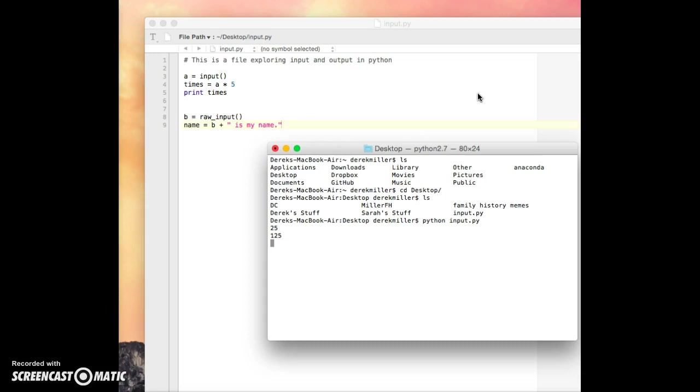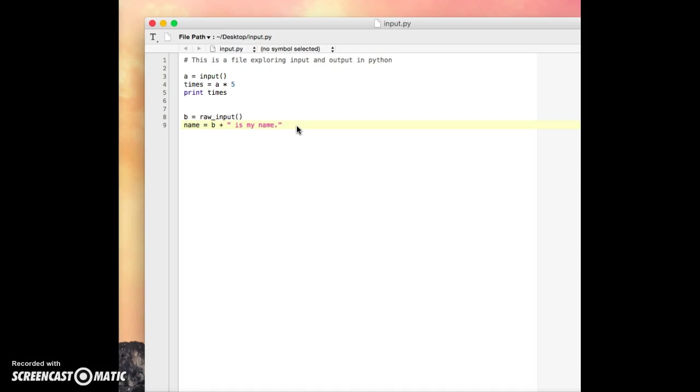Now it's waiting for us again. It was what we used for another kind of input. And let's say that this is our name. So I'll go ahead and type in my name, Derek. And notice it didn't print anything, because we didn't tell it to print anything.